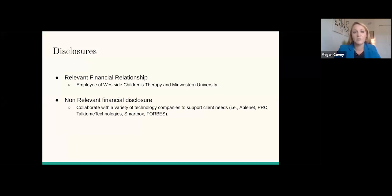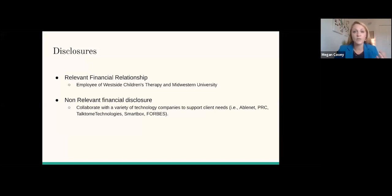A little bit about me. I'm an employee of Westside Children's Therapy and Midwestern University, where my role is helping complex communicators navigate and communicate in this world, and to provide perspective to peers about all the ways people can effectively and efficiently communicate their wants and needs across settings. I do this by collaborating with a variety of companies to pair individual client needs with technology that will help scaffold their communication. Without further ado, let's jump in together to learn what is the practitioner practice that makes champion communicators.